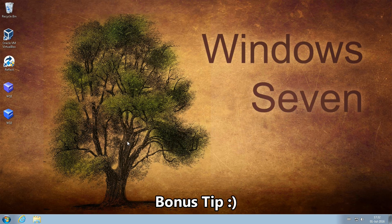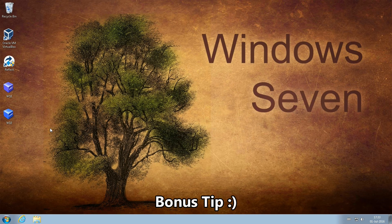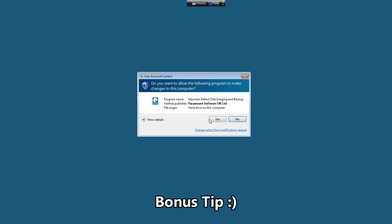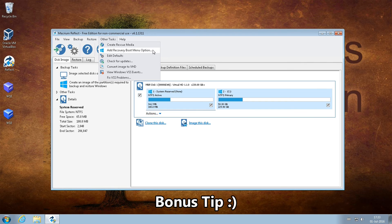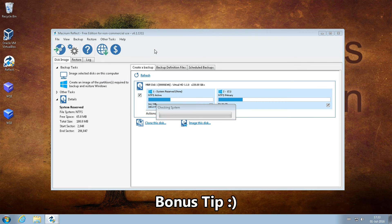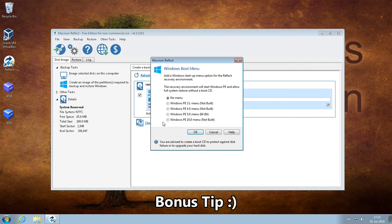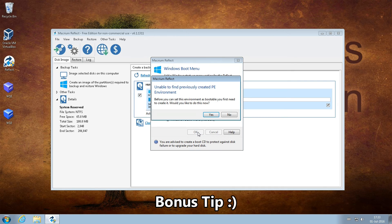I recommend you install Macrium Reflect. It has a practical feature which might one day save your system when multi-booting and the Windows boot menu simply does not work. Open Macrium, open the Other Tasks menu, and select Add Recovery Boot Menu Option. Select the PE version 5 or 10, click OK, and accept all defaults.